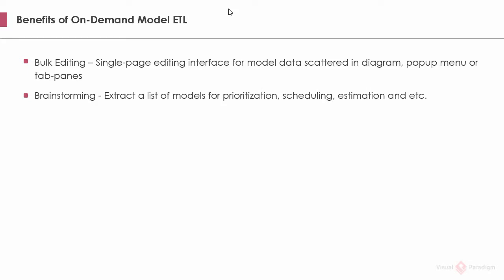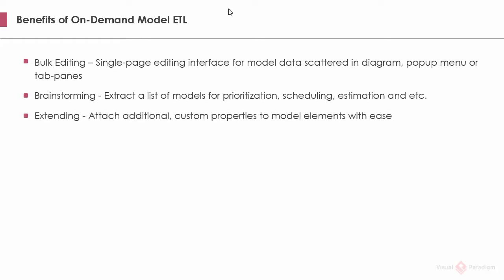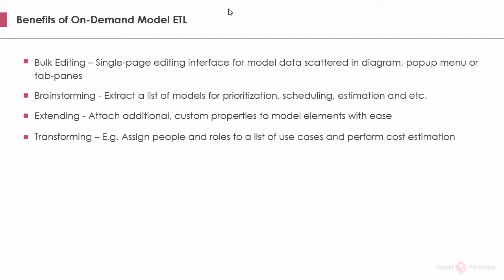Brainstorming. It allows you to extract a list of relevant model elements for brainstorming. Extending. You can attach additional properties to any kind of model elements. In this video, we have attached priority and release planning notes to use cases.